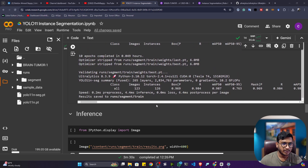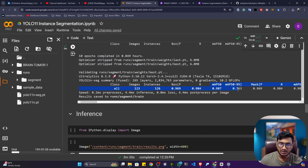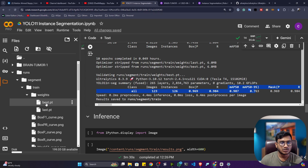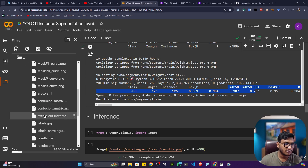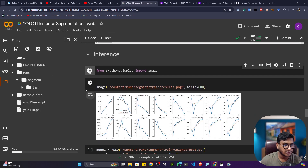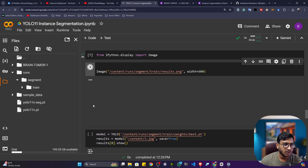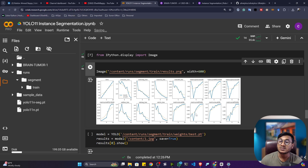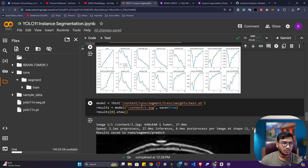My training is now completed. It is showing the entire MAP score — the MAP score should be close to 1, which means the model is learning well. All artifacts have been saved in the runs folder. Opening the segment train folder, you can see the weights — best.pt is my best model weight. Let me plot the results.png matrix: you can see training losses decreasing as epochs increase, and MAP also increasing as epochs increase. MAP means mean average precision, so my model is learning better.